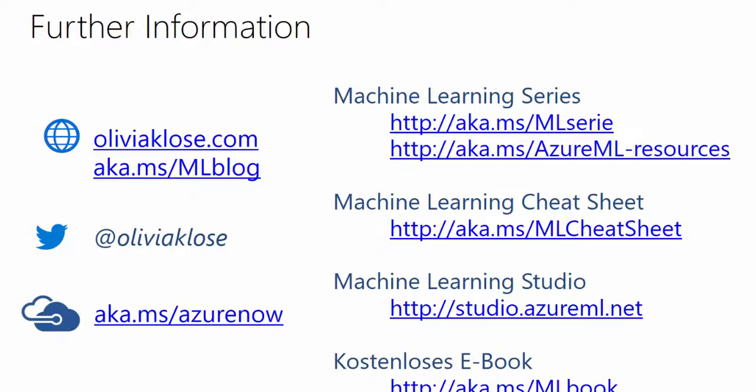Obviously, I highly recommend the machine learning blog itself. Here the second one aka.ms.ml blog. Here you can read about customer stories, how they incorporated Azure machine learning in their productive environment.